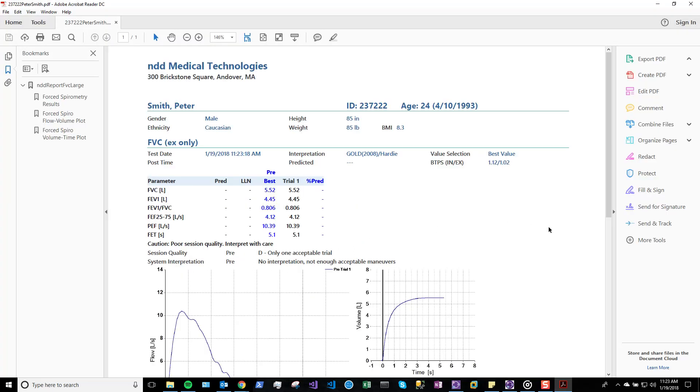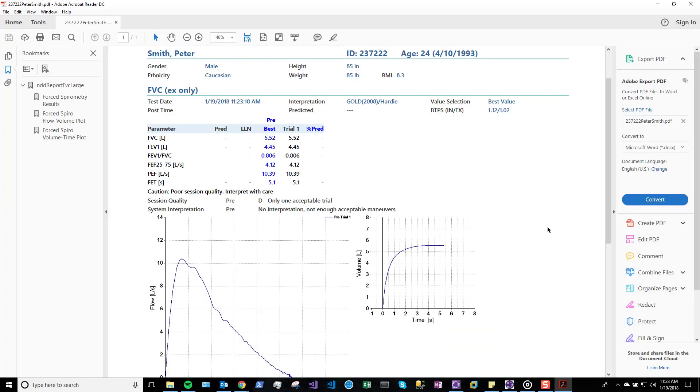Remember, discrete data is populated in an EMR along with standard reports. This is one integration option available using EasyOne Connect with EasyOne products.